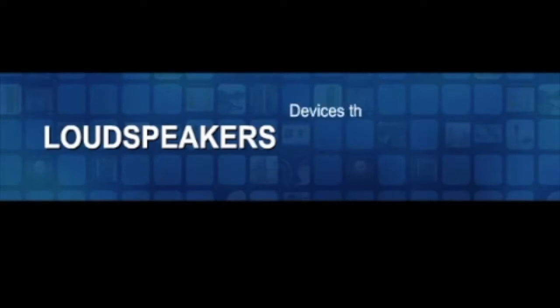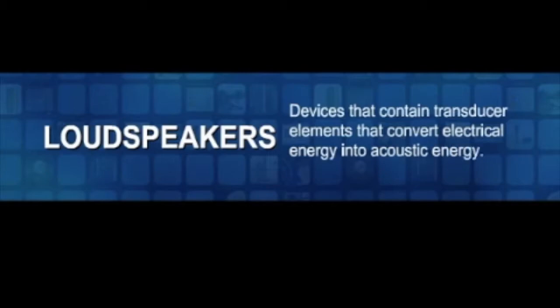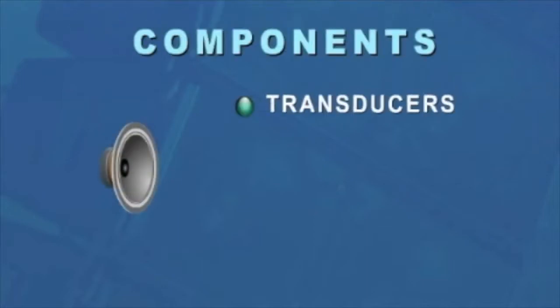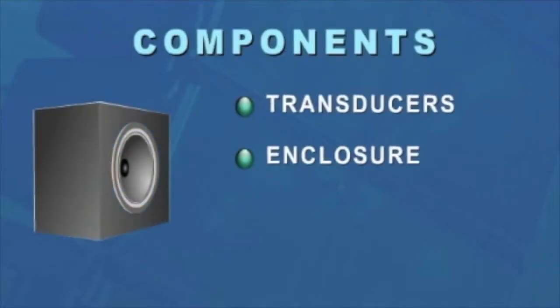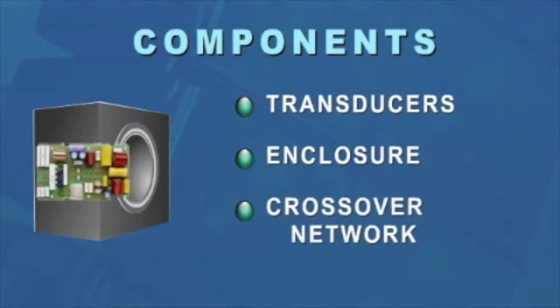Loudspeakers are devices that contain transducer elements that convert electrical energy into acoustic energy. Loudspeakers can be broken down into their various components: transducers, an enclosure, and a crossover network.